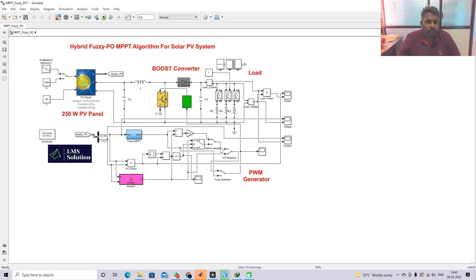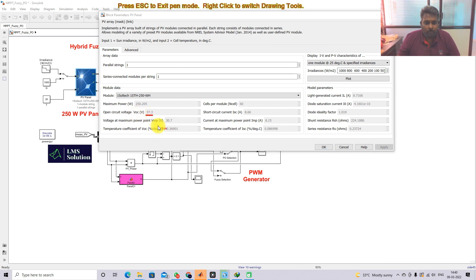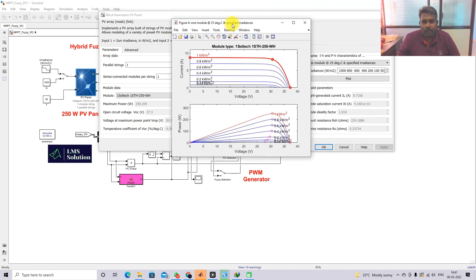This model consists of a 250-watt PV panel. The open circuit voltage of the panel is 37.3 volts and the voltage at maximum power point is 30.7 volts. The short circuit current is 8.6 amps and the current at maximum power point is 8.25 amps. This is the PV I-V characteristics of the considered panel.